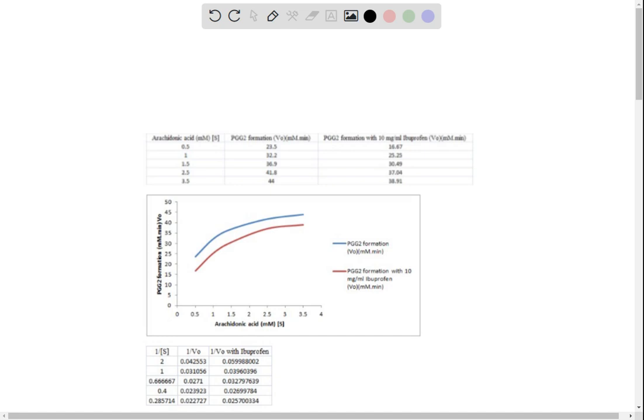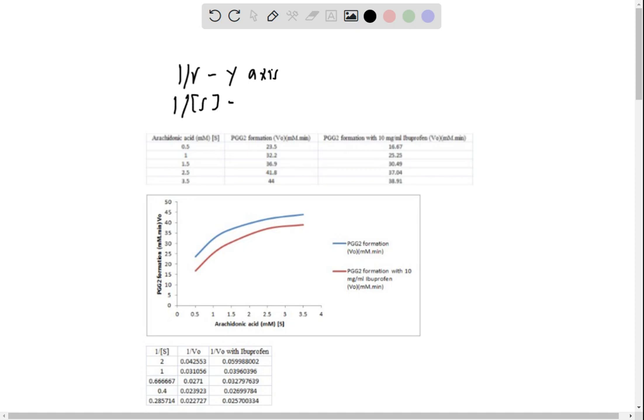On the y-axis, it is taken as 1 over V. That is our y-axis. And on the x-axis, it's basically 1 over S, which is the x-axis.